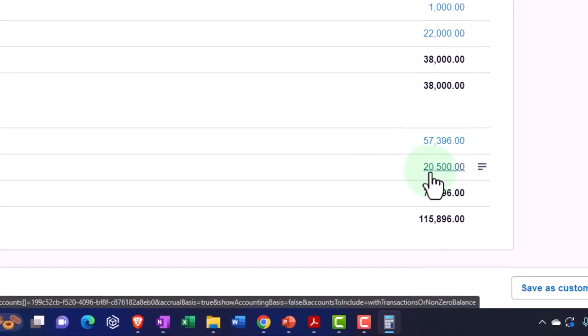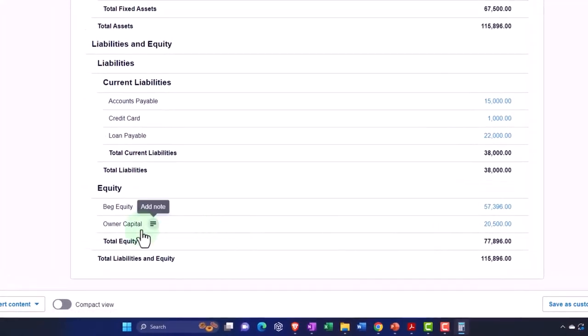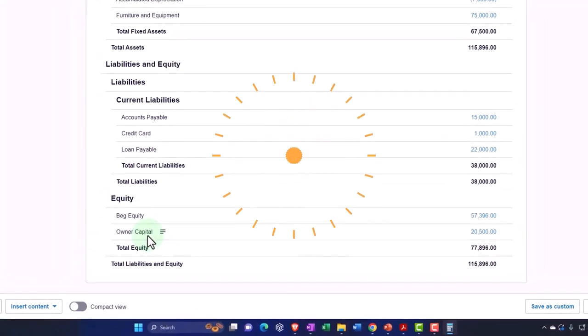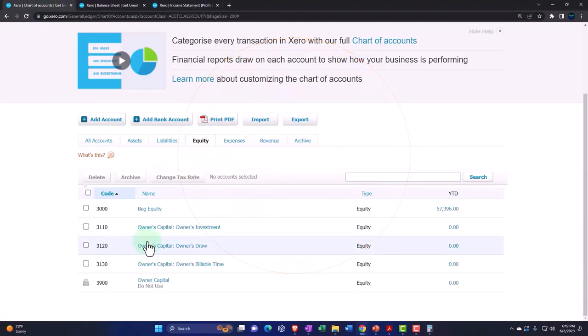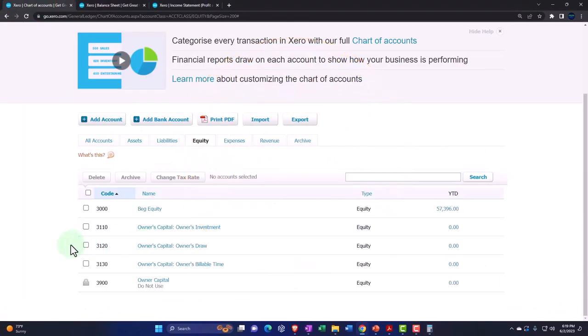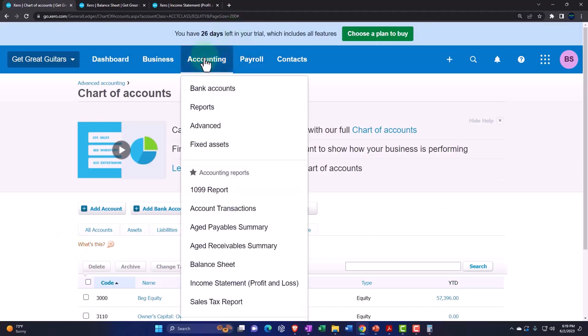Because this is the account that we roll into, the income statement rolls into it, so they sometimes put limitations on what you can do to the capital account. Let's check it out. I'm going to try to do a journal entry to it.